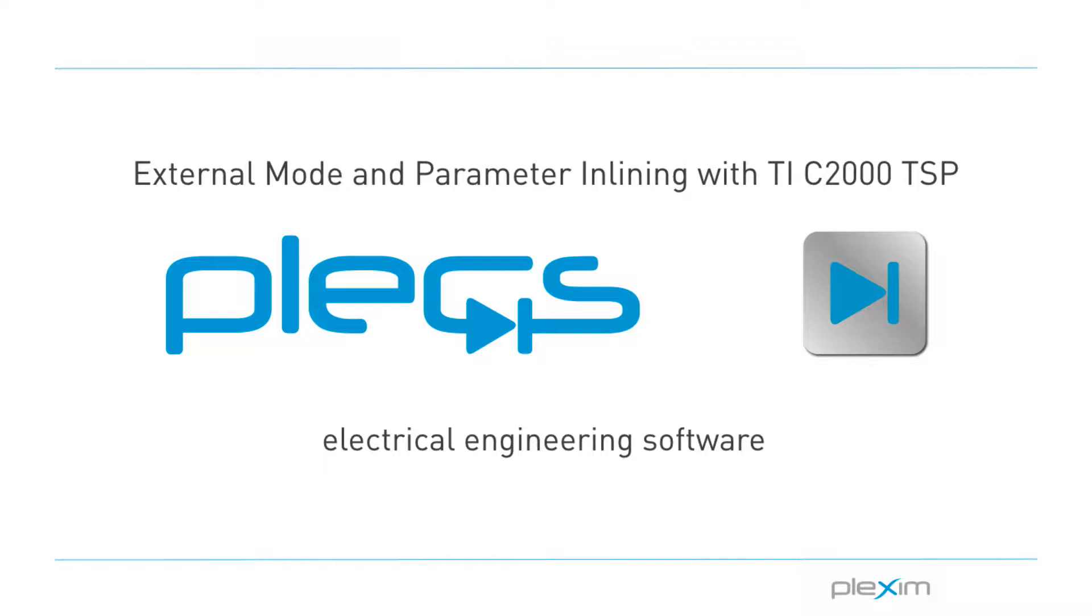With these features, you can update scopes in the Plex application with real-time waveforms and change certain control parameters.